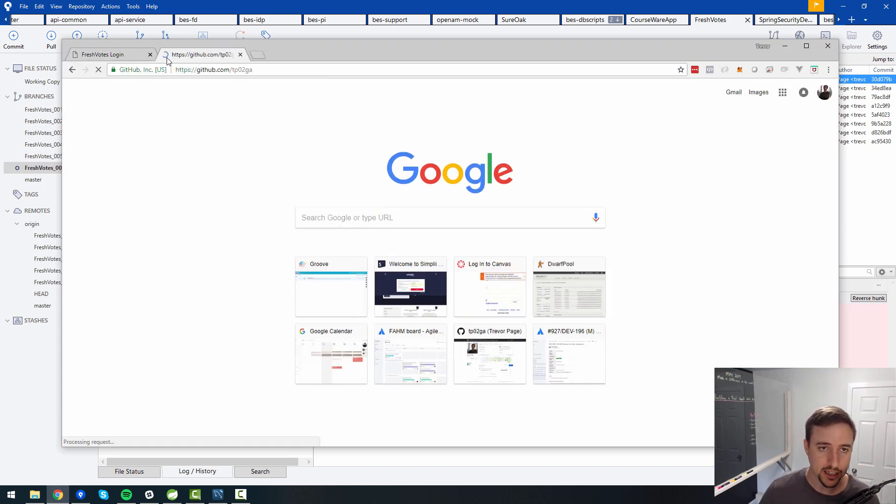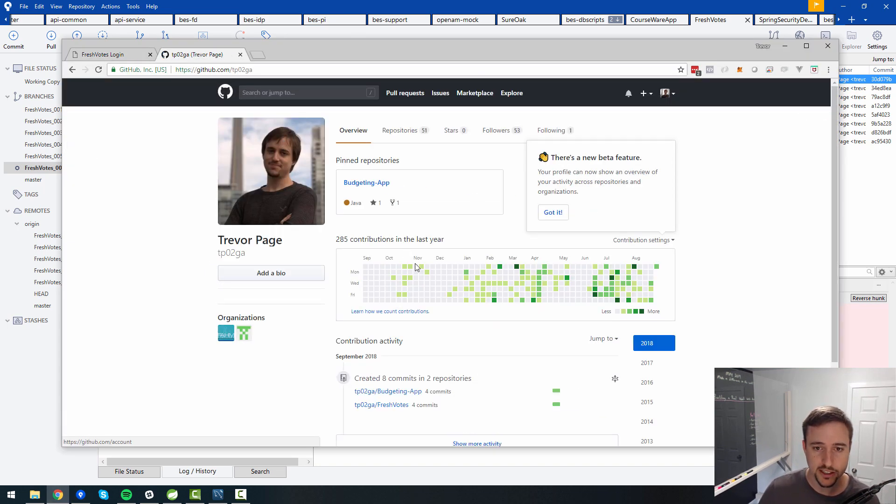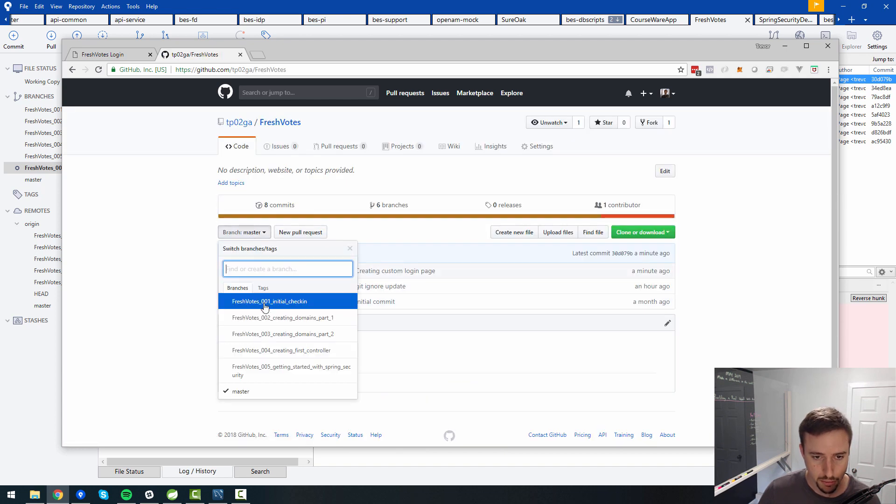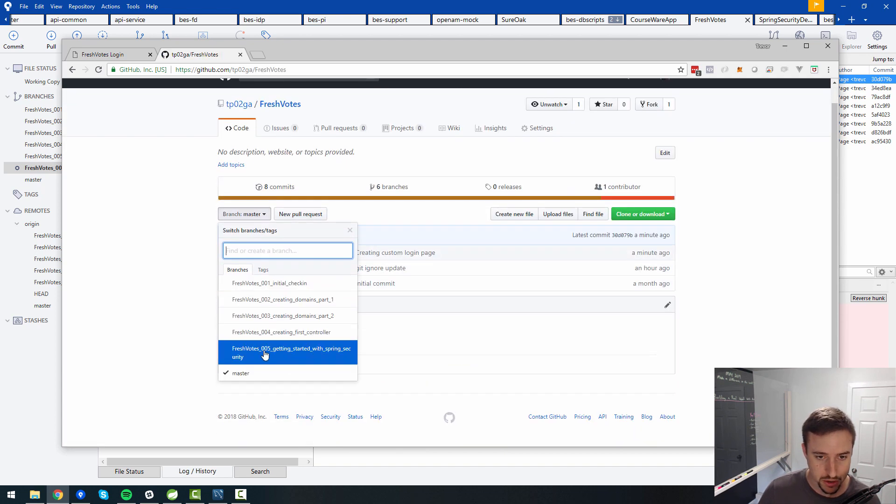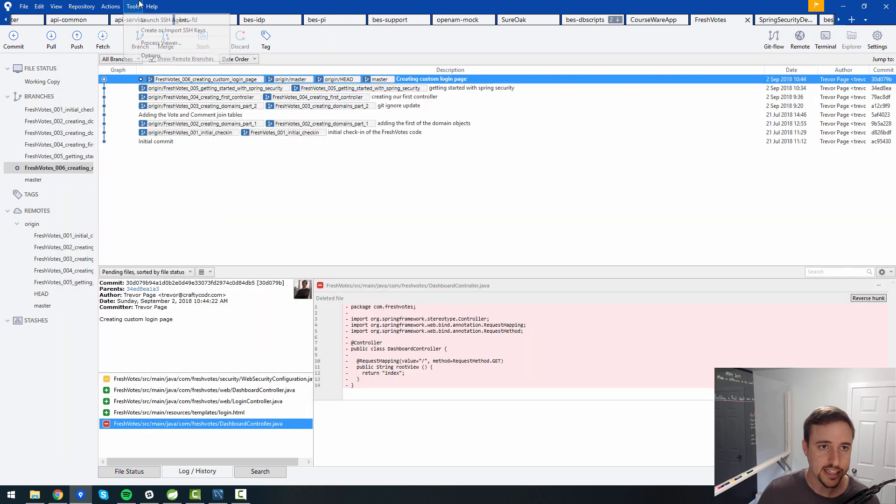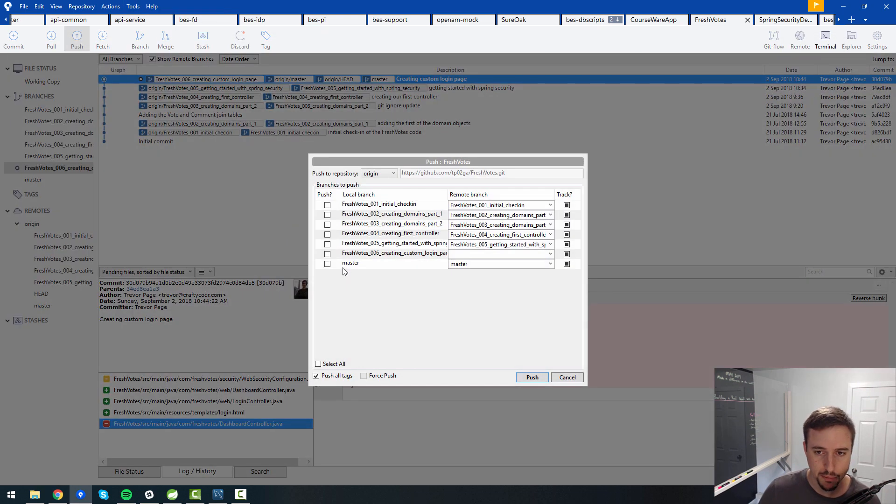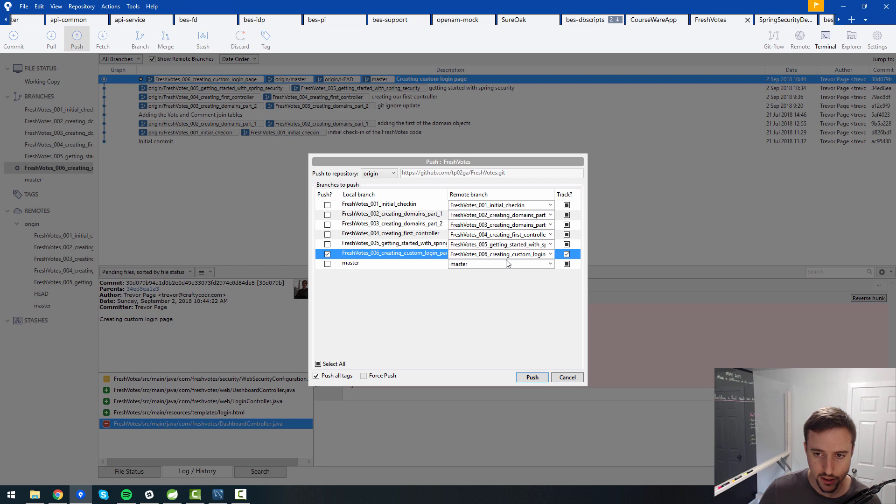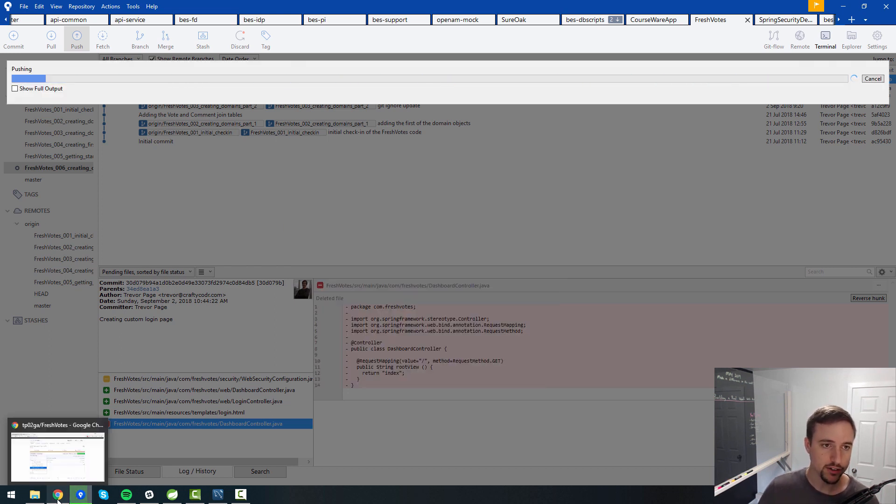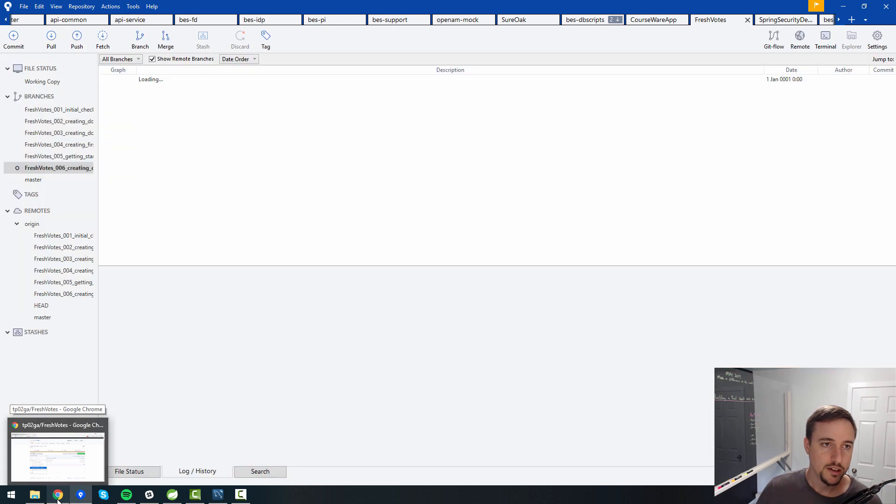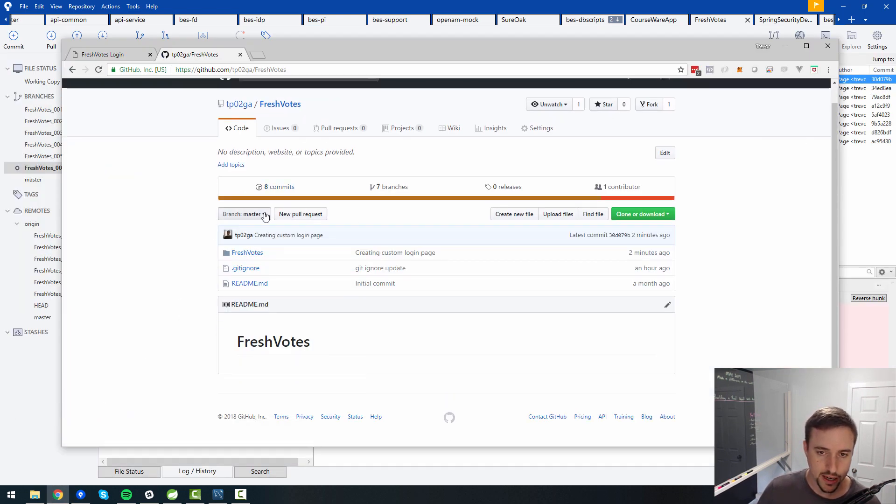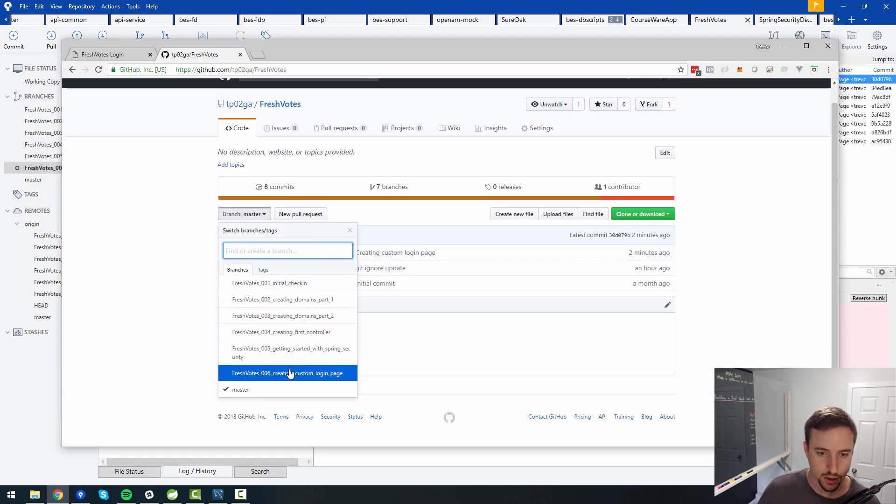And also I just created this branch, but I haven't pushed it yet into the GitHub repository. So if I go to GitHub, I can confirm that there is no fresh votes branch 006. See, there is no branch called 006. That's because I haven't pushed it yet. So I'm going to push that branch here. That way it'll create 006 branch inside of my GitHub account repositories. If I refresh now, I should see 006 is there. Cool.